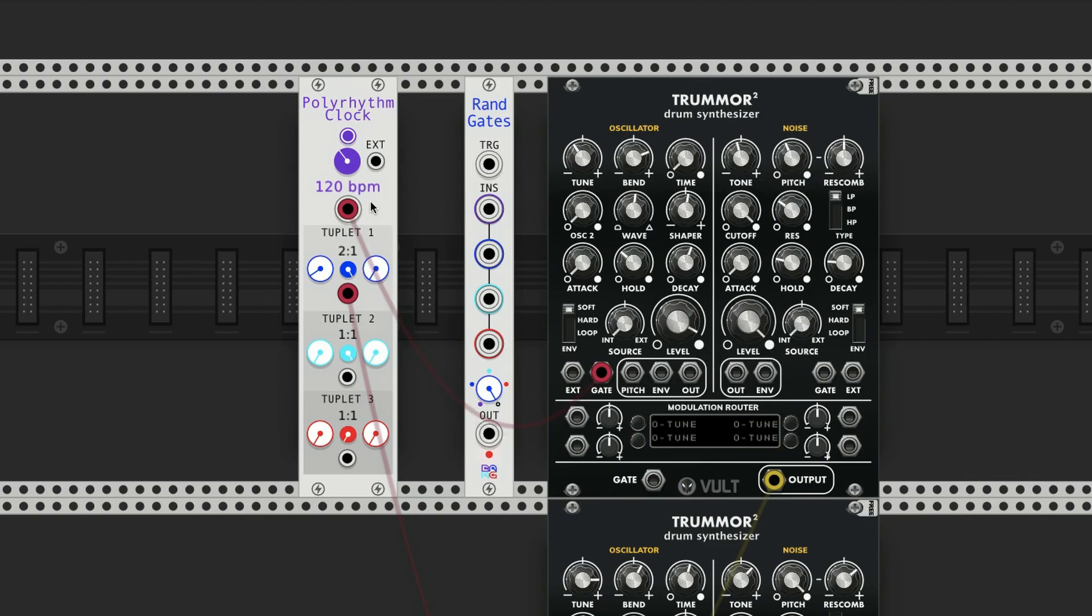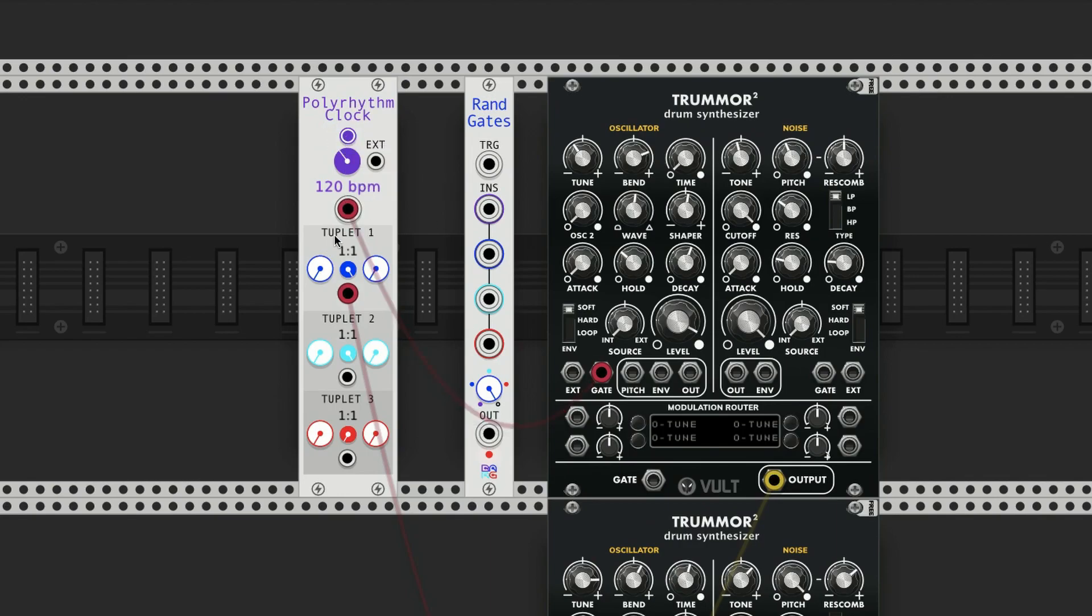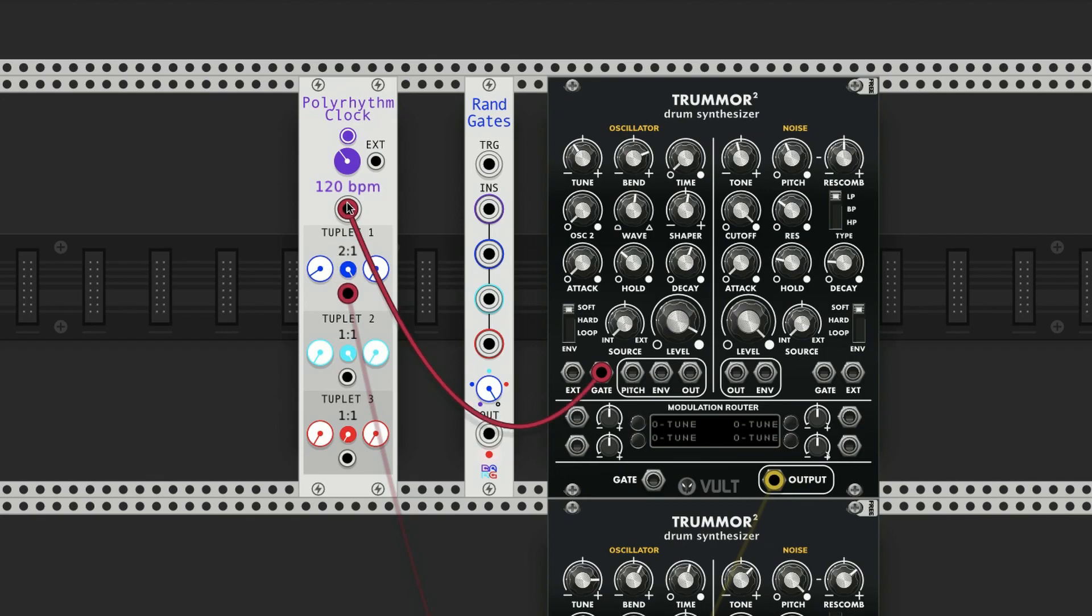Let's just start with two to try to understand what's going on. So right now we're just hearing quarter notes at 120 BPM. Now if I change tuplet 1 to a ratio of 2 to 1, it means it's going to play two notes for every one of these, which would be an eighth note.